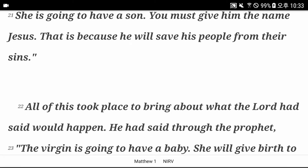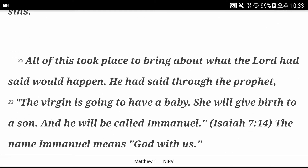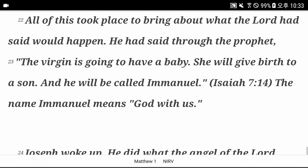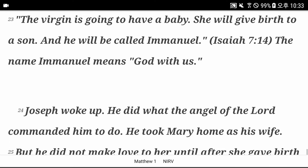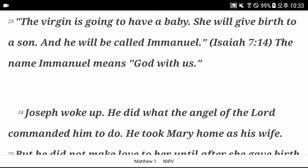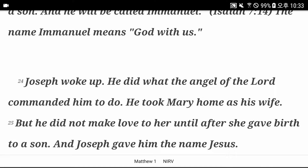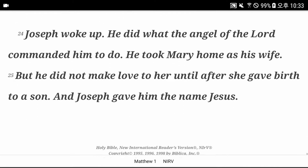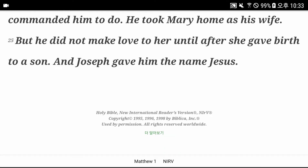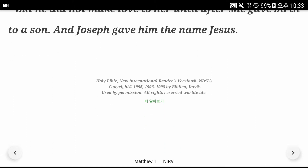All of this took place to bring about what the Lord had said would happen. He had said through the prophet, the virgin is going to have a baby. She will give birth to a son, and he will be called Emmanuel. Isaiah chapter 7 verse 14. The name Emmanuel means God with us. Joseph woke up and did what the angel of the Lord commanded him to do. He took Mary home as his wife, but he did not make love to her until after she gave birth to a son. And Joseph gave him the name Jesus.